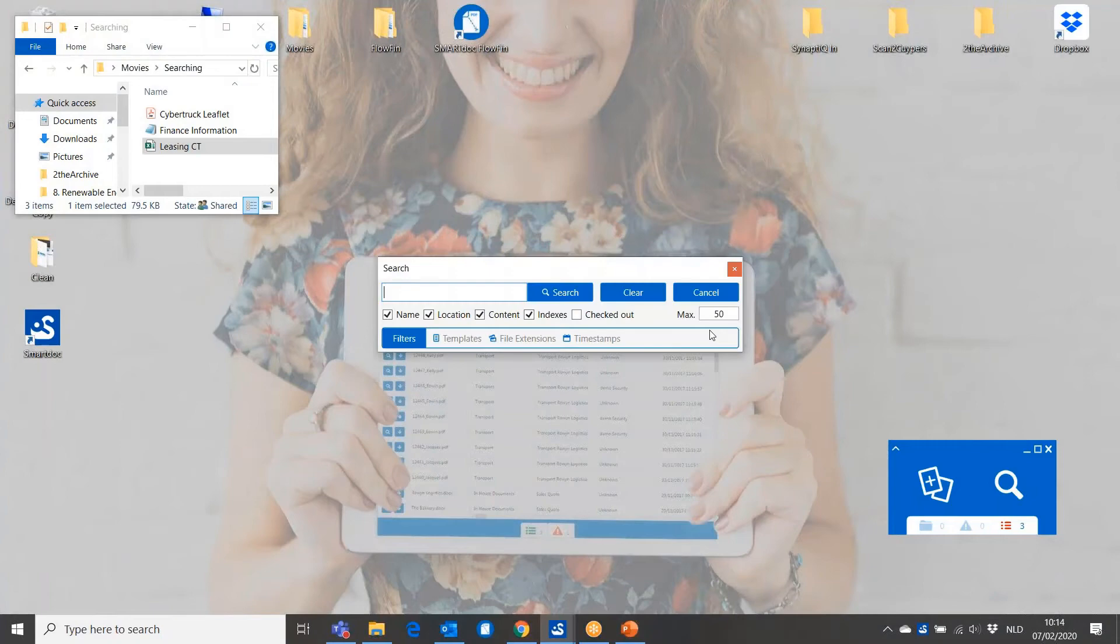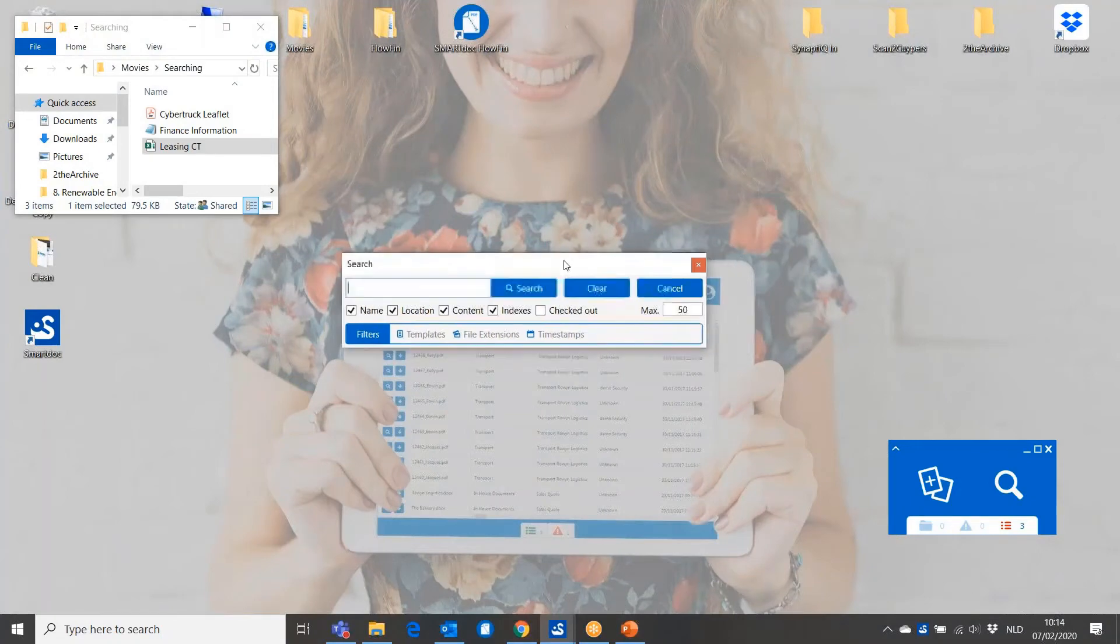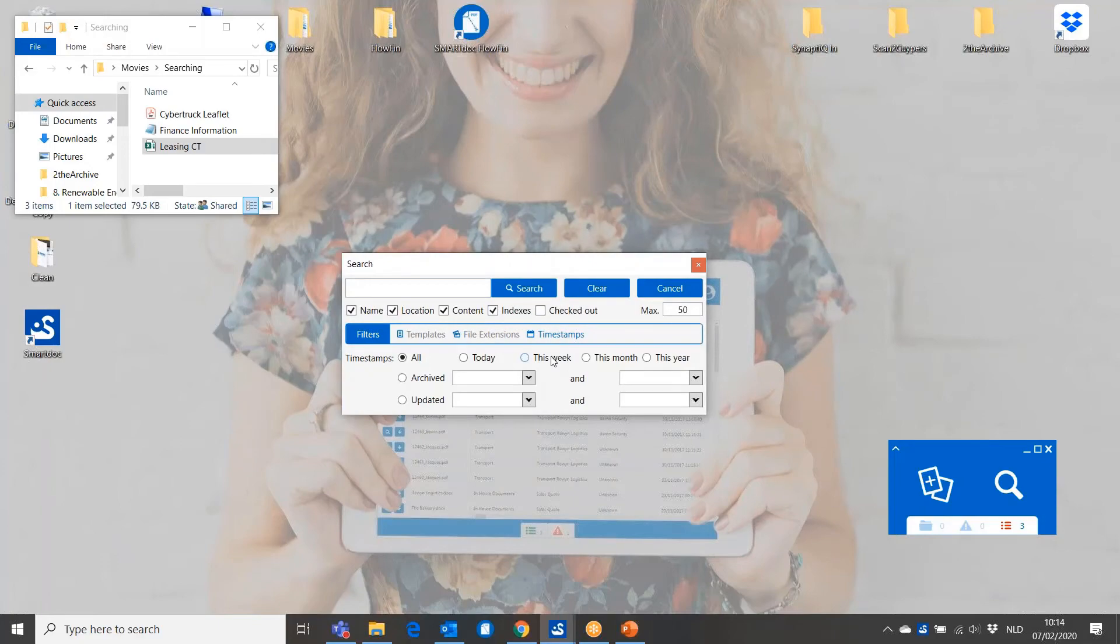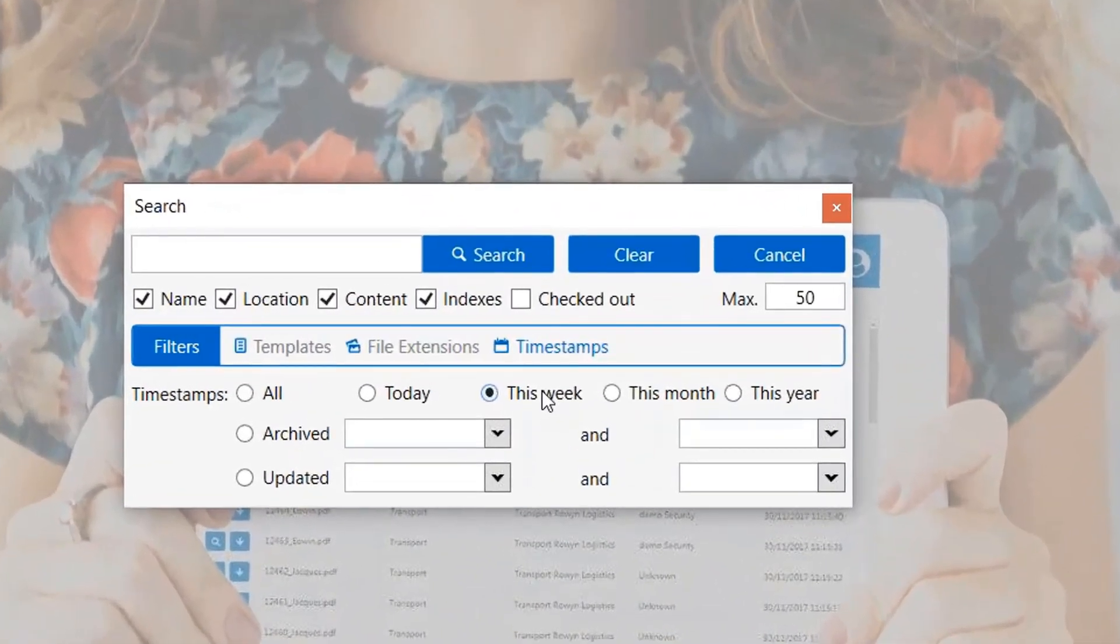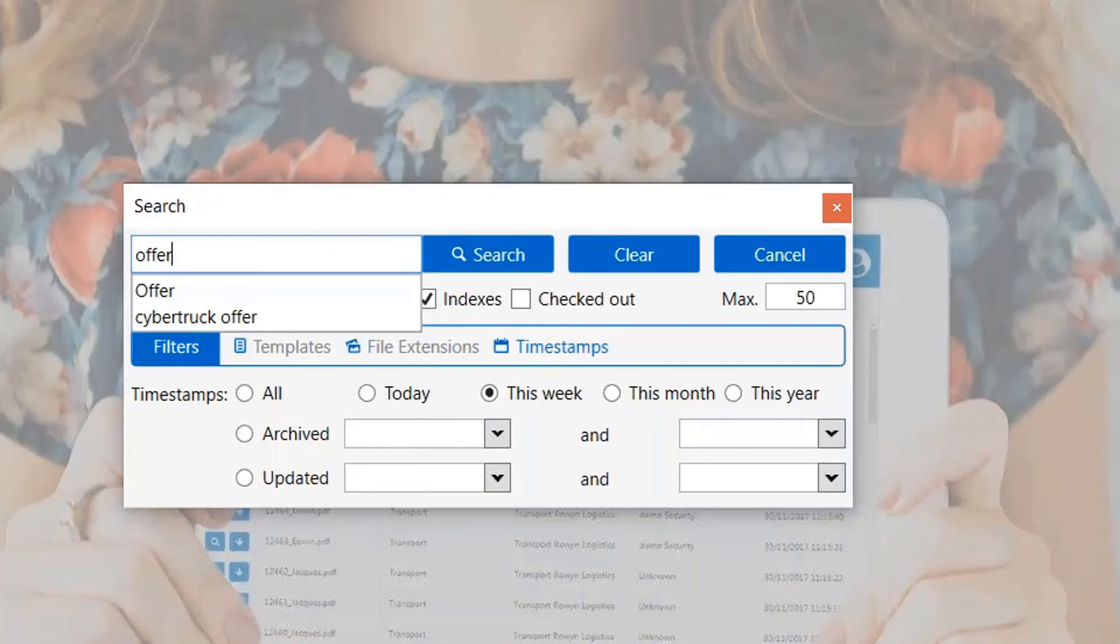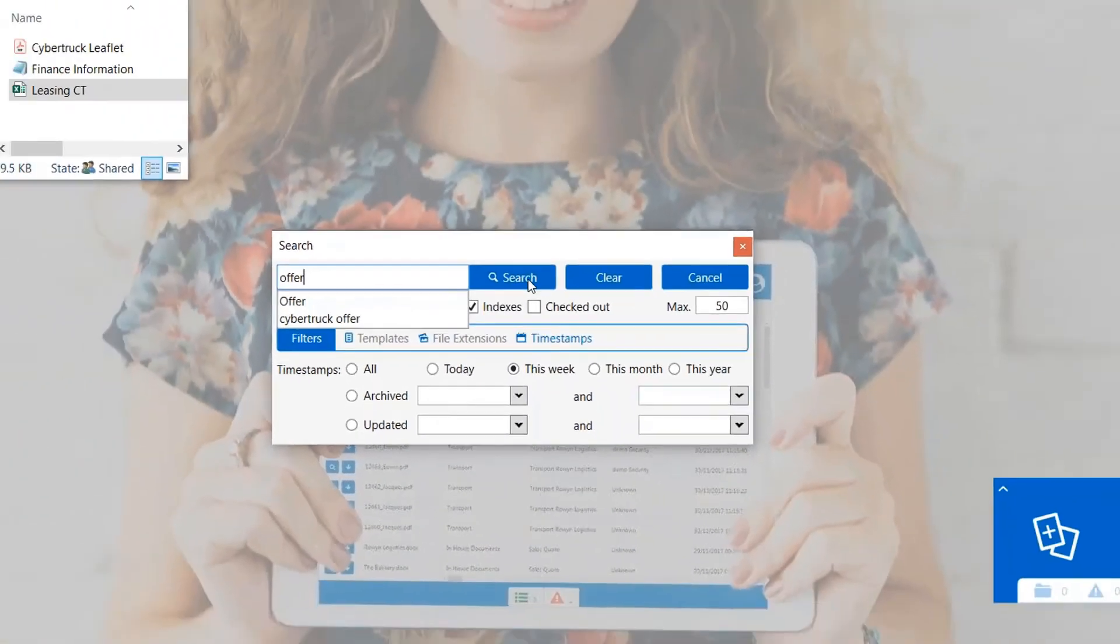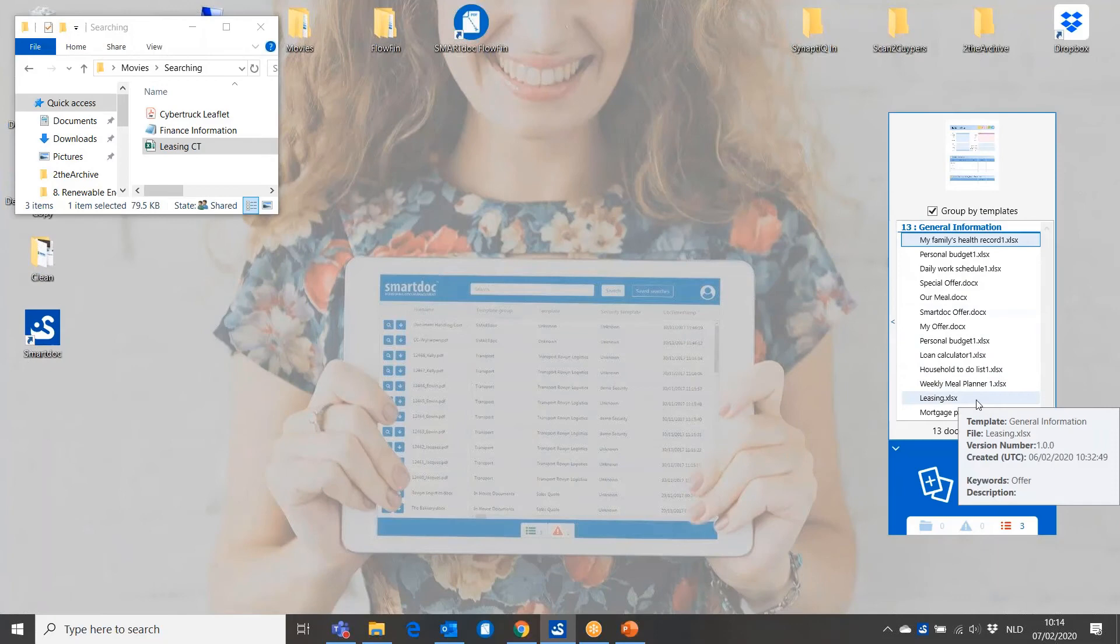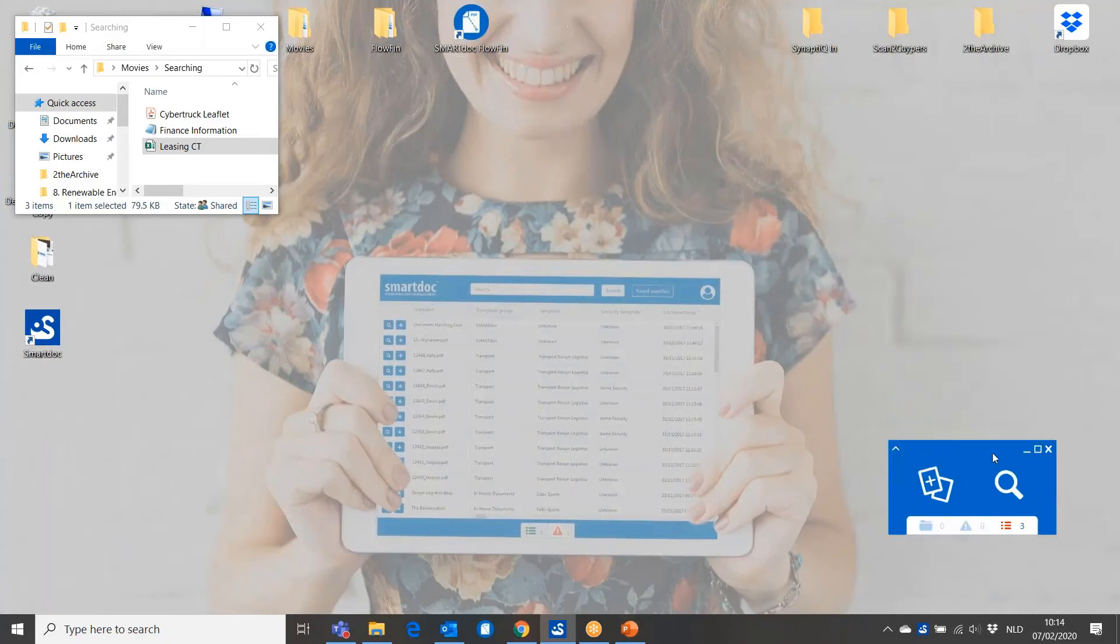What I'm going to do now is search in a different way, not just full text or on a category. I'm going to do a search based on a period. I'm going to look for every document which came into the system this week and contains the word offer. And if I do that, I will get a list of every document which is an offer from the last week. And this is the way we can easily find information.